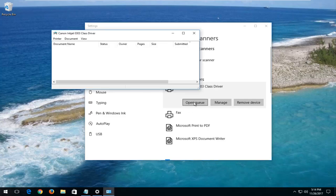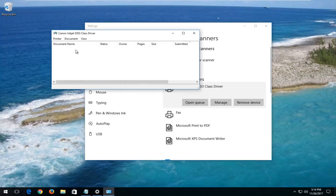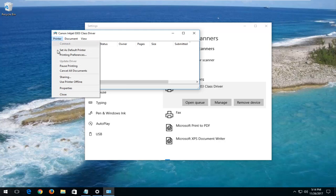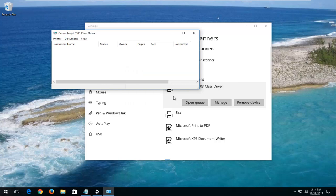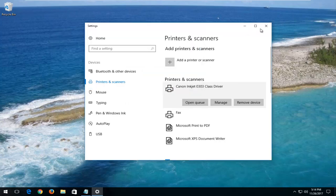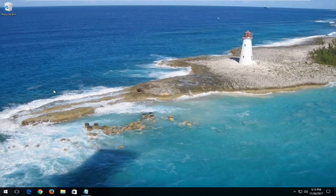Then you want to open up the queue. When you have a screen that looks like this, you want to left click on the printer tab at the top. Left click on cancel all documents. It's going to ask if you're sure you want to cancel all documents. Select yes. You can close out of both of these windows at this time.